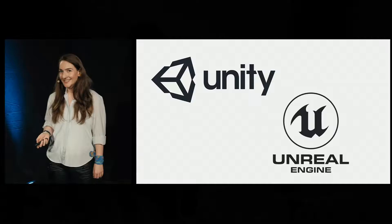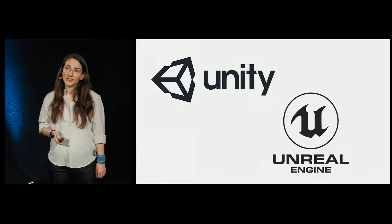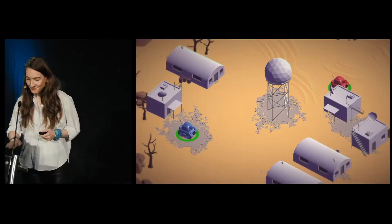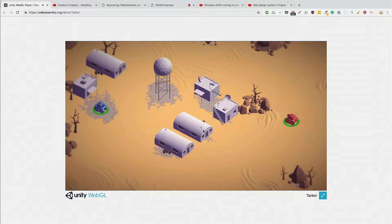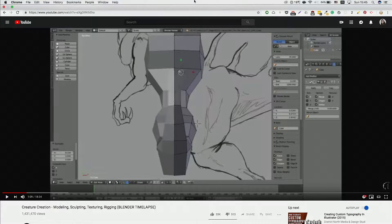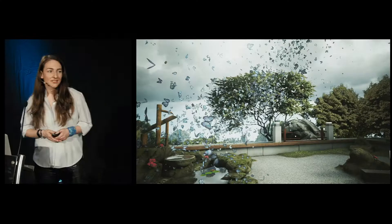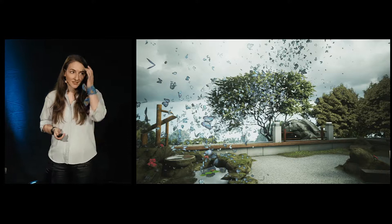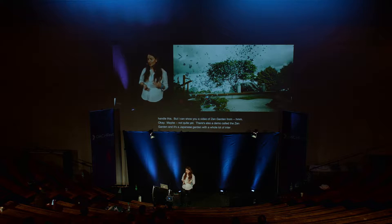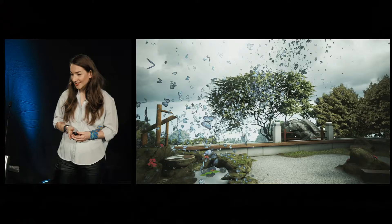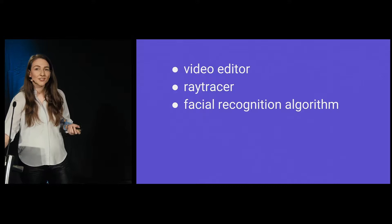It's time for some examples. I mentioned video games as a big goal for WebAssembly, and both Unity and Unreal Engine 4 already have working demos — you can play a game of tanks in the browser. There is also a demo from Unreal Engine called Zen Garden — a Japanese garden with a whole lot of interactive elements: falling leaves, fluttering butterflies, blossoming cherries — things that are very computationally intensive, and they're running inside the browser with WebAssembly right now. There are also other interesting demos online, like a video editor, a ray tracer, and a facial recognition algorithm.